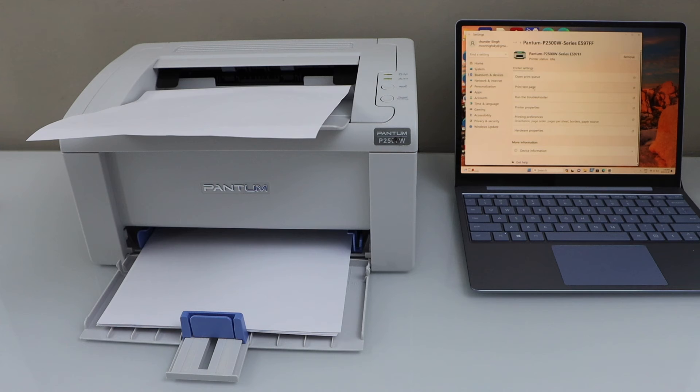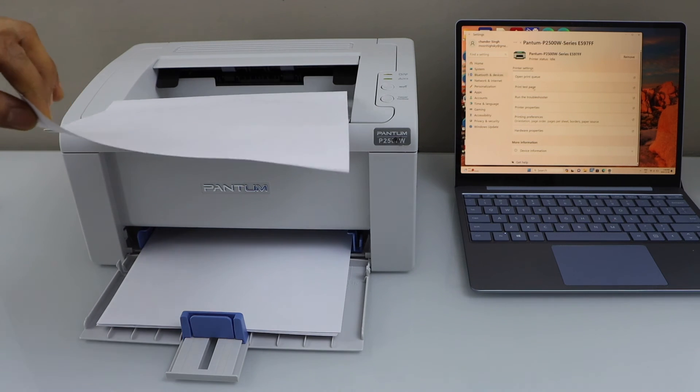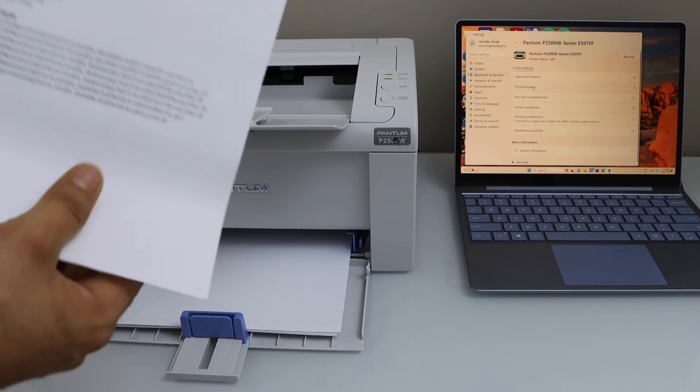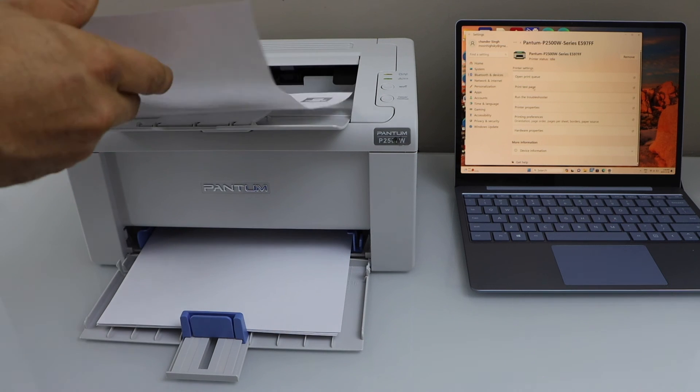So that's the setup of the printer with the Windows laptop using your home or office Wi-Fi network. Thanks for watching.